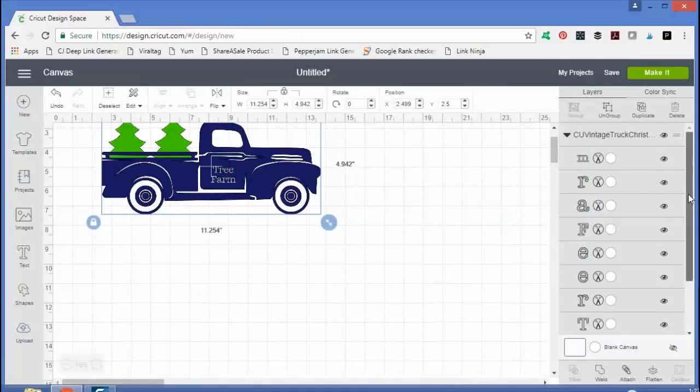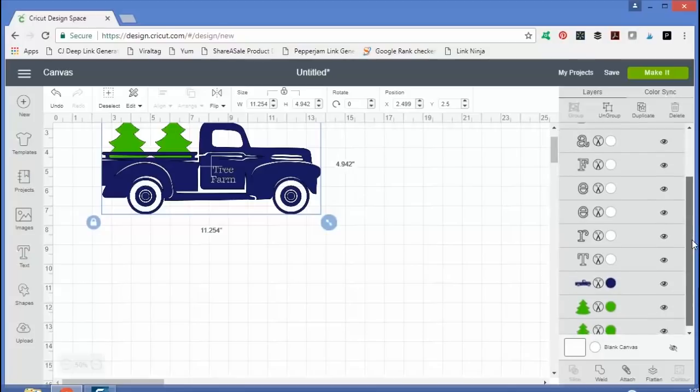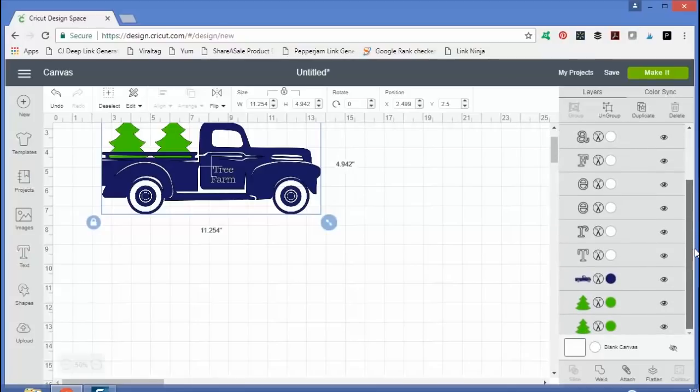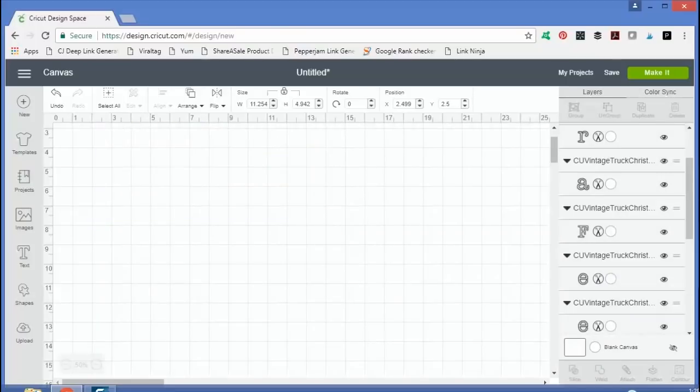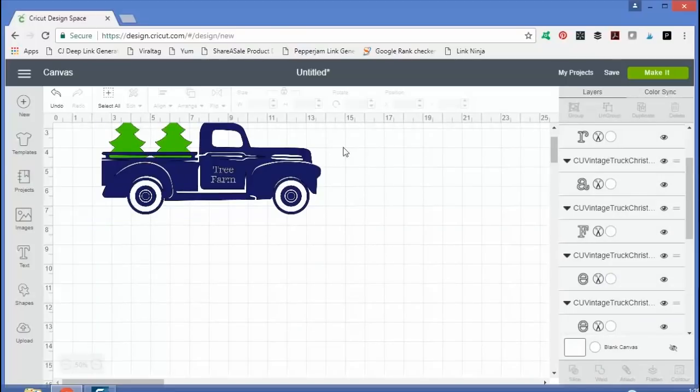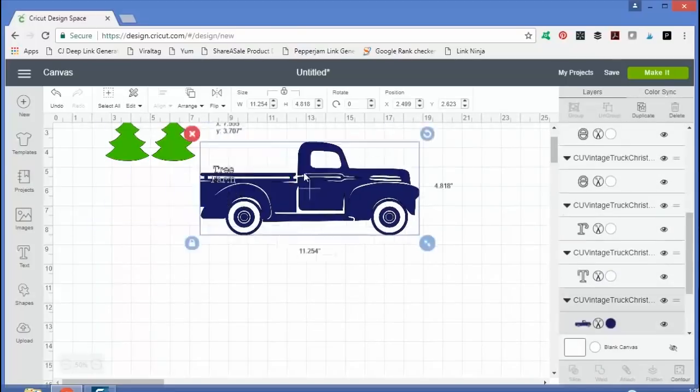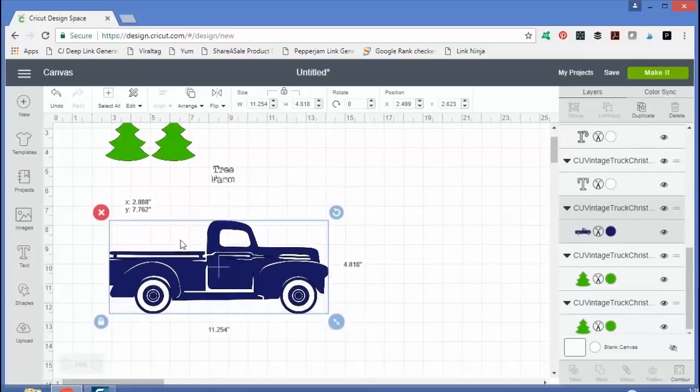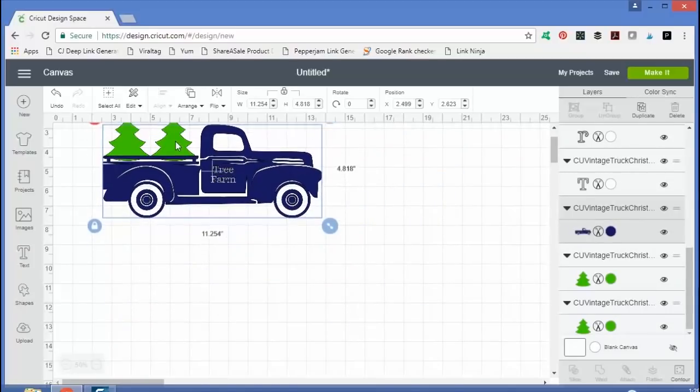And as you can see, however the SVG file was designed is how it comes in. So this one came in in several different pieces, all grouped together. You can just click ungroup if you wanted to move pieces of that around. So that's how we upload images into Design Space.